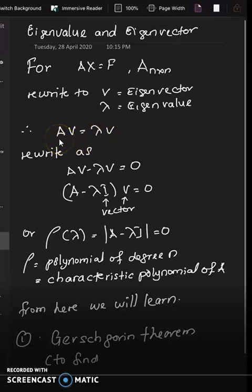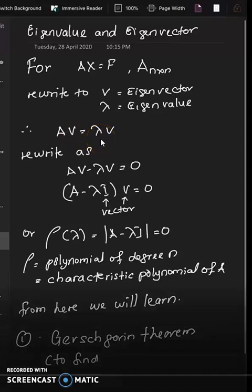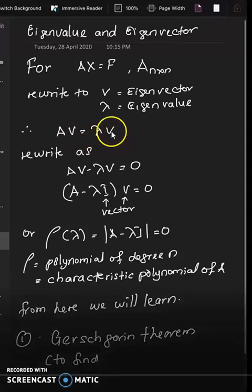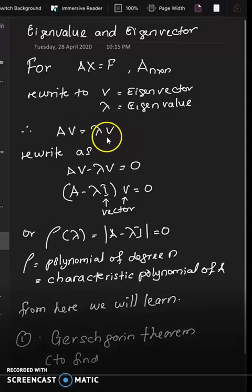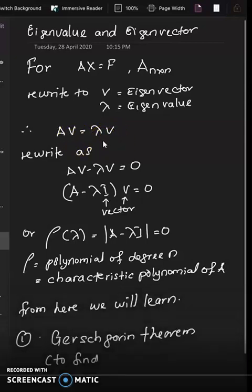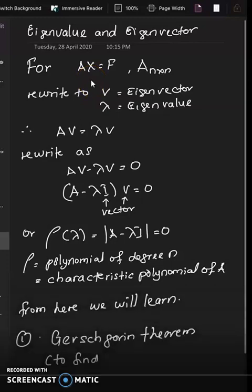A is a matrix of size N times N, V is N times 1, and lambda is also N times 1, while V is 1 times N and this one is N times 1. This is the way we write the eigenvalue and eigenvector to represent a linear system AX = F.